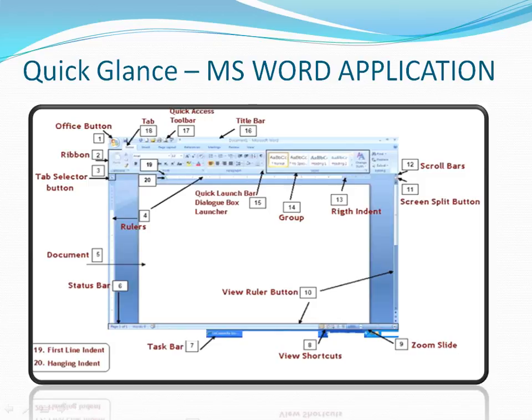You will also see some status about what you are typing — which page number you are on, how many words have been written so far. That information you can see in the Status Bar. Next comes the Taskbar — this is something you can see when you open any application, showing tasks related to it.